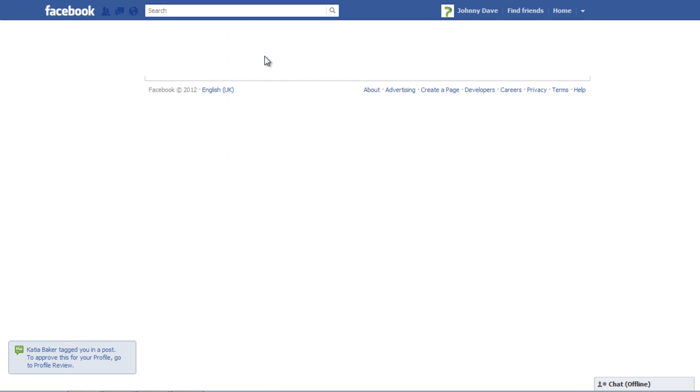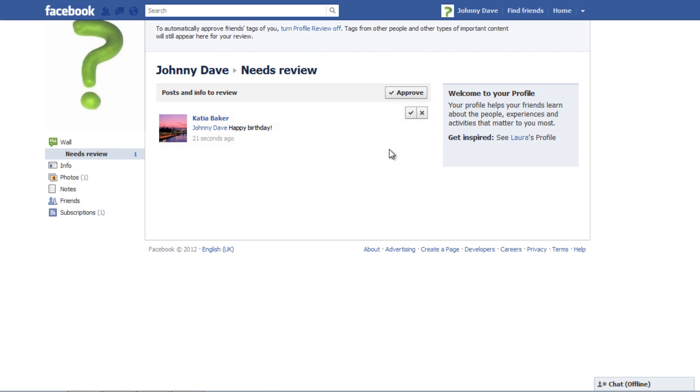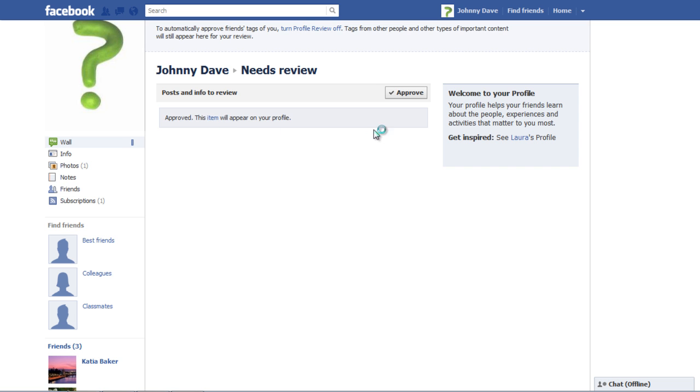In this review page, you can either approve or disapprove the tag which has been added by simply clicking on the Check or Cross buttons. If you approve a tag, it automatically appears on your wall and in your news feed as well.